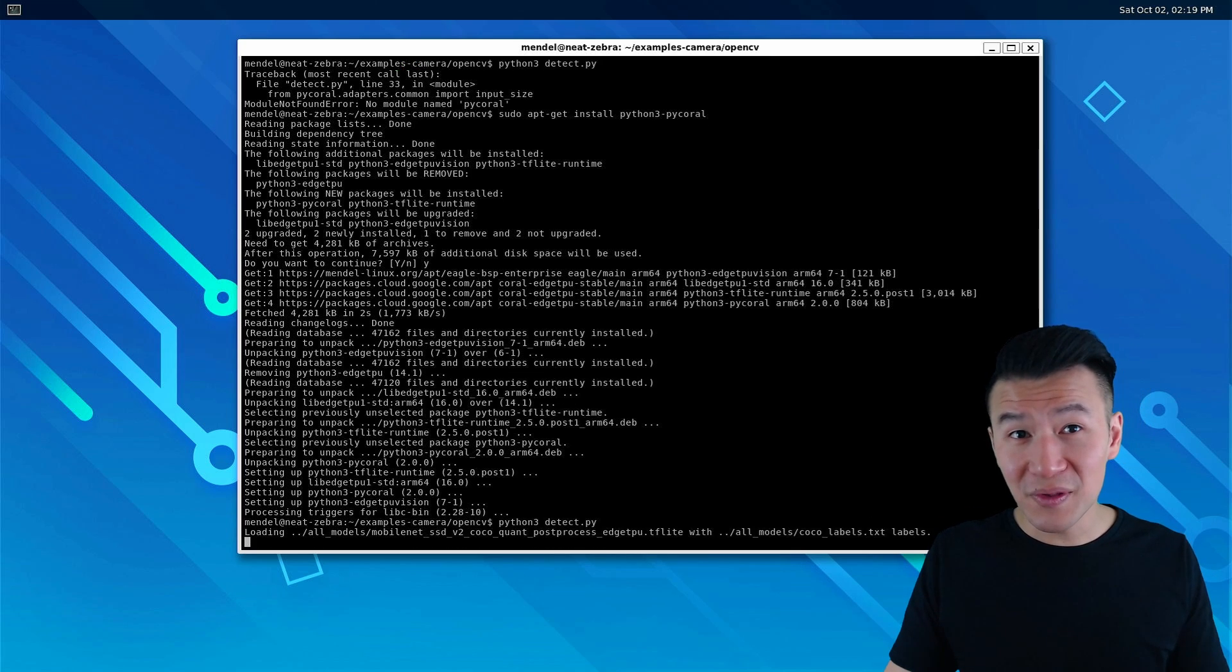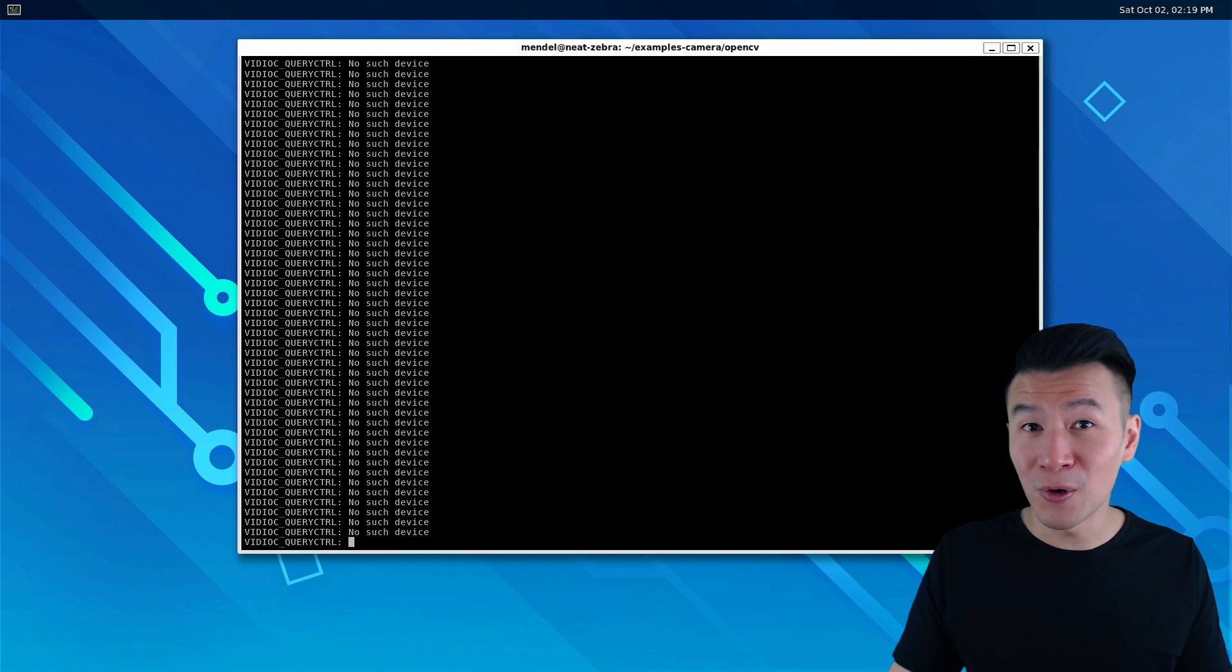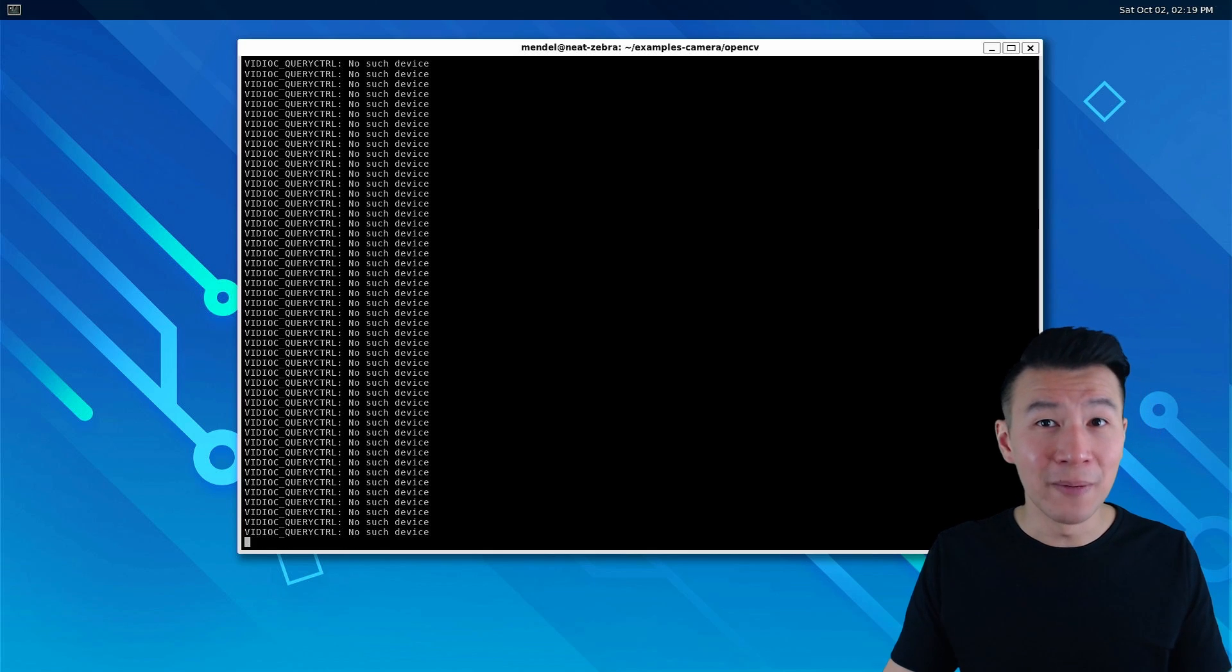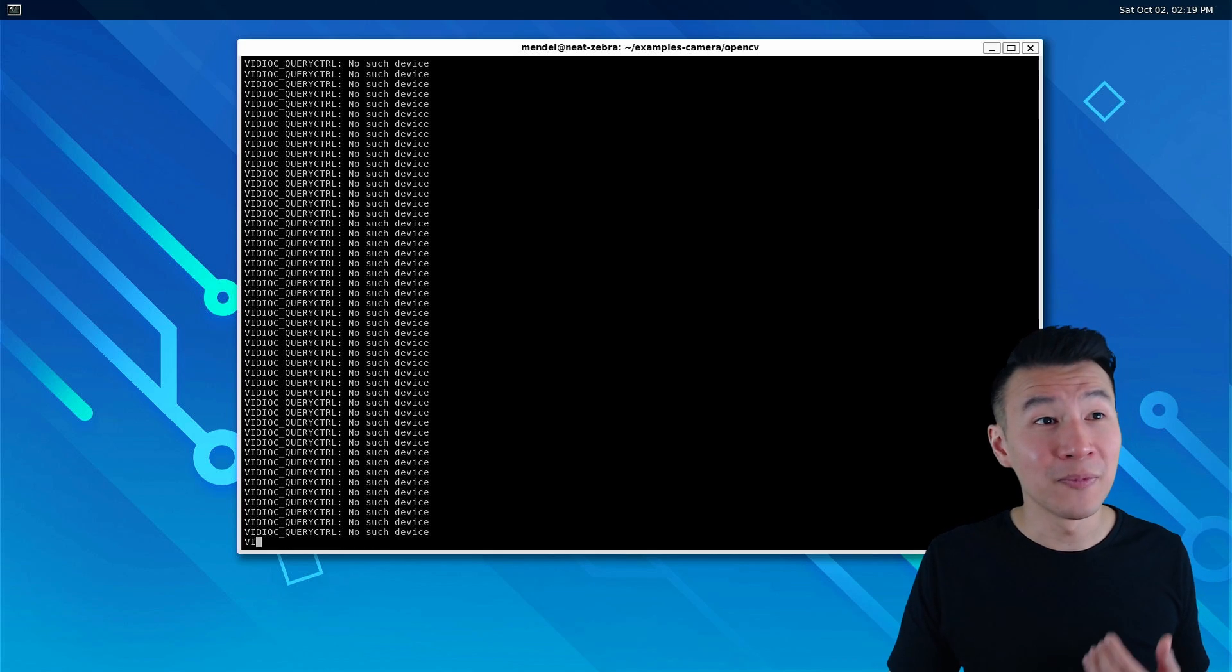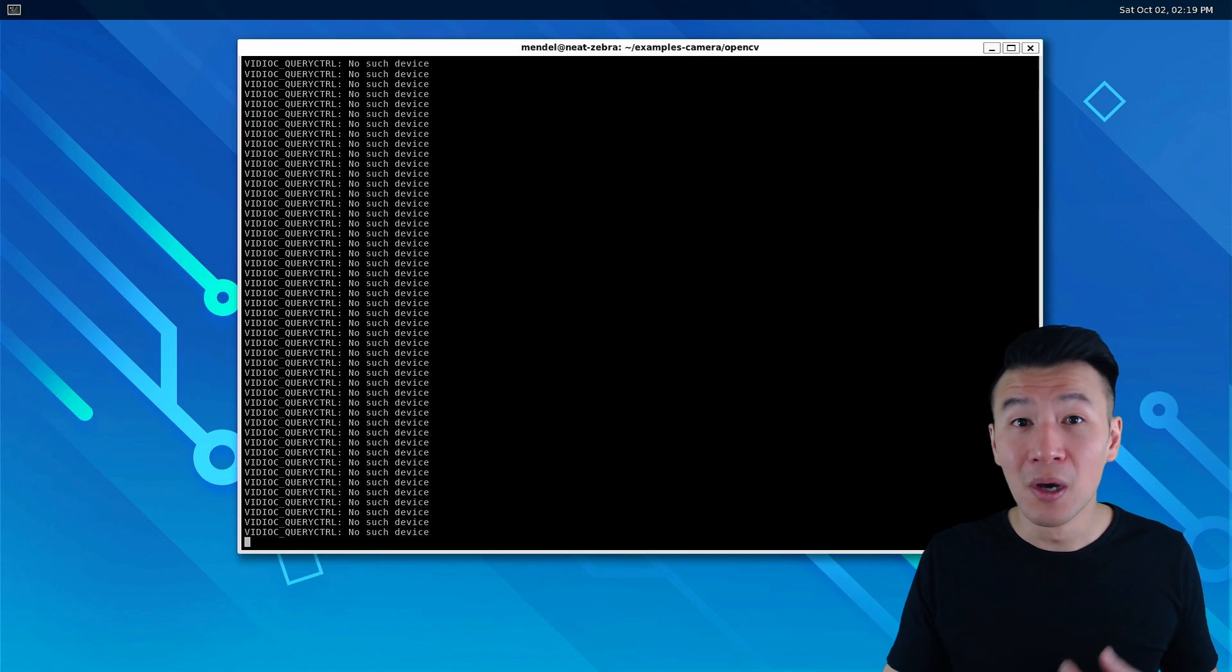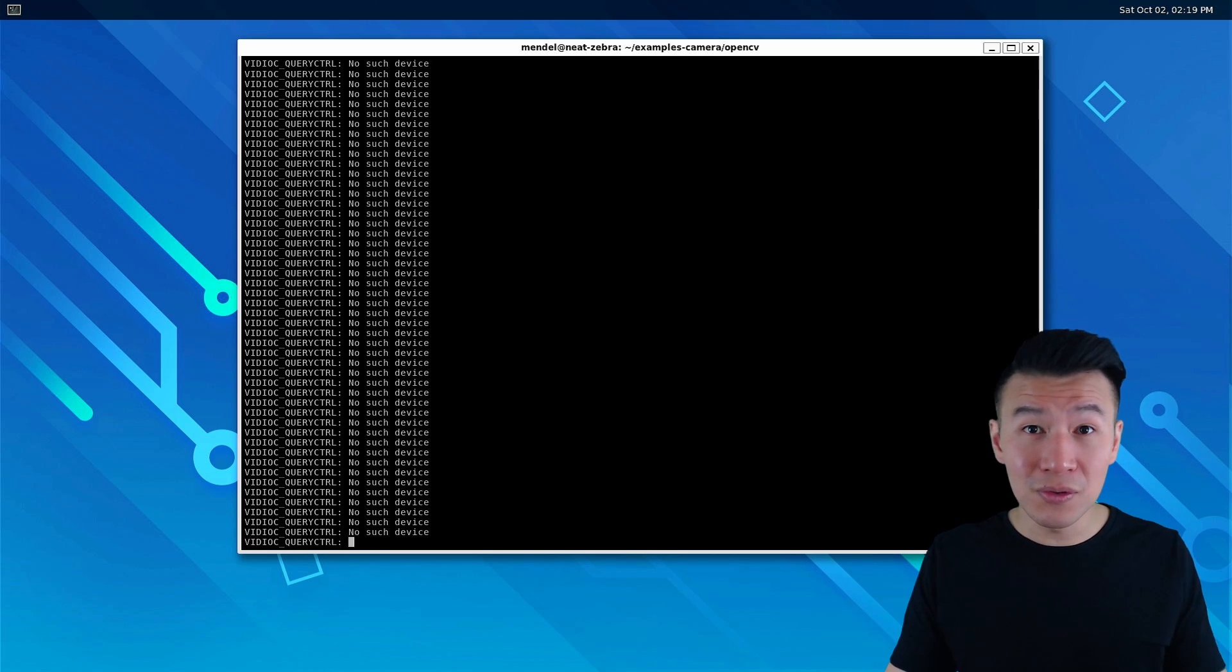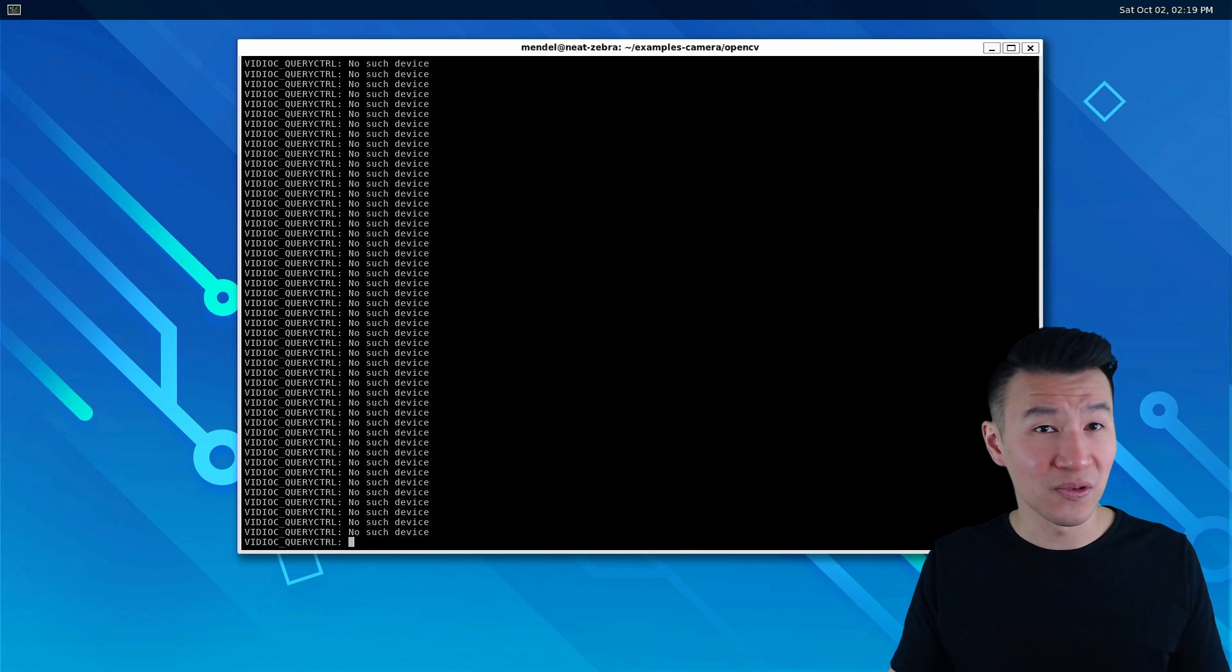Once that's installed, let's finally run python3 detect.py. If you get this video c query control error, it means that it can't detect the webcam is plugged into the TinkerBoard. All we have to do is change the USB port number in the python script.